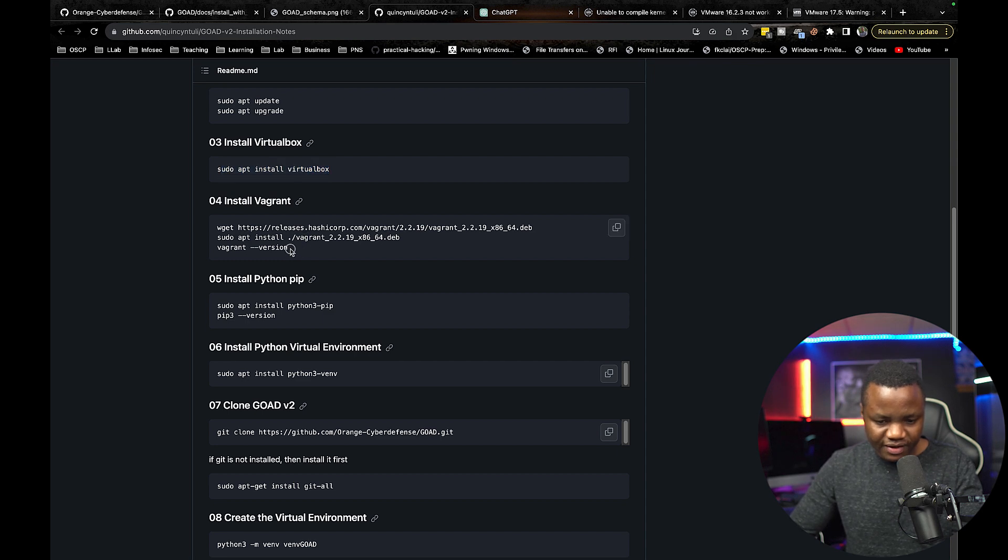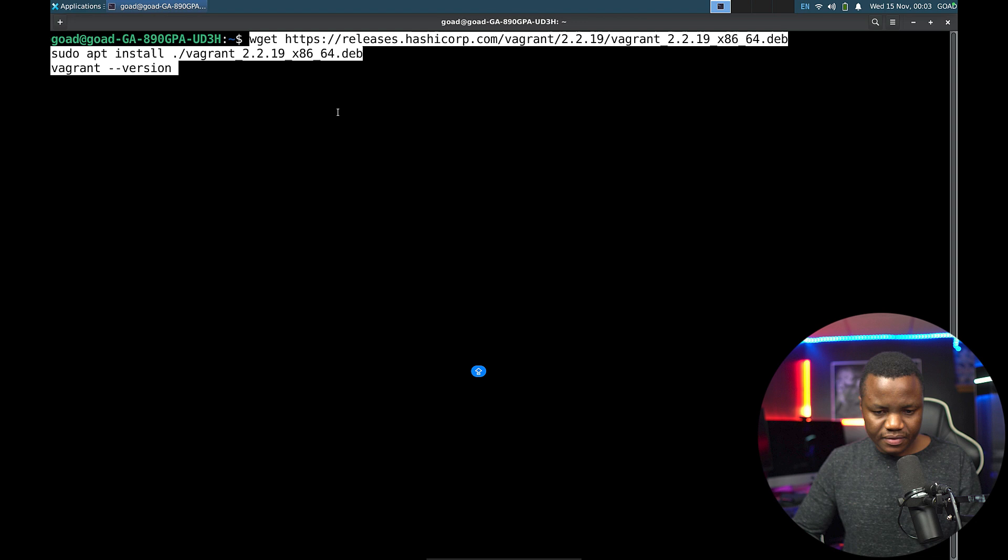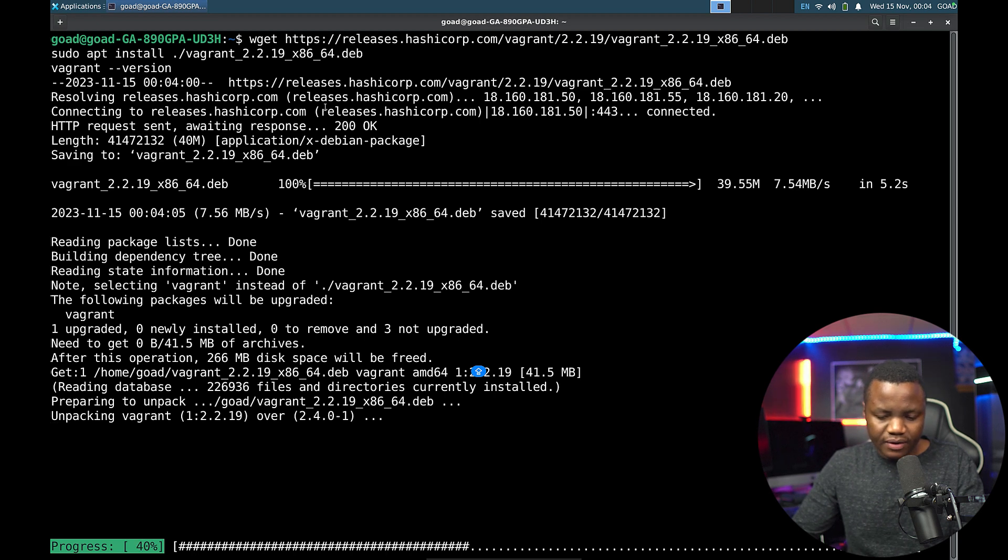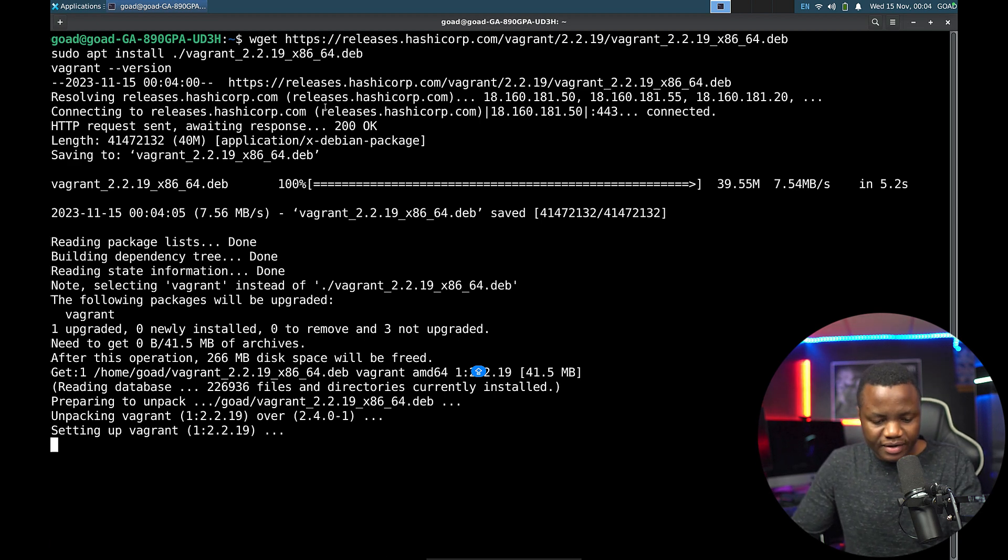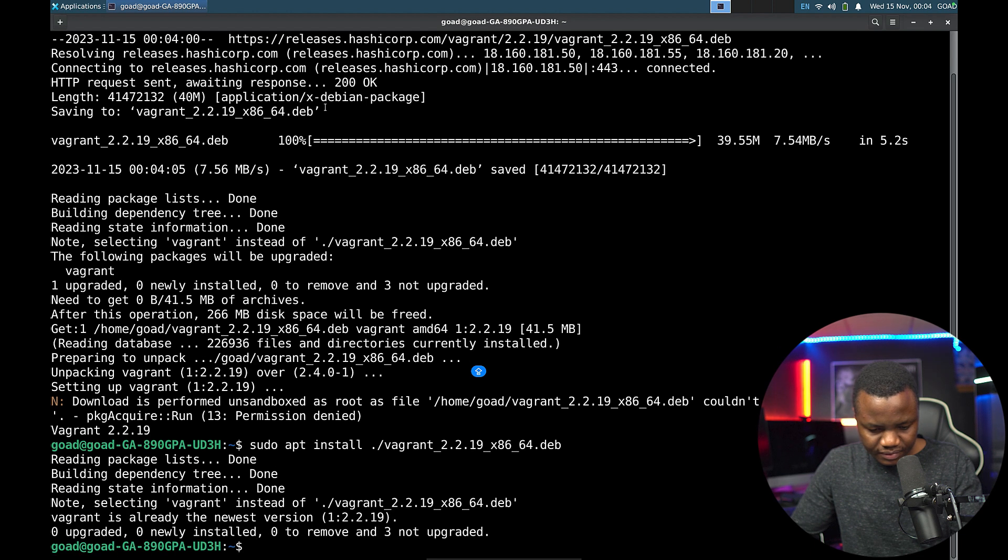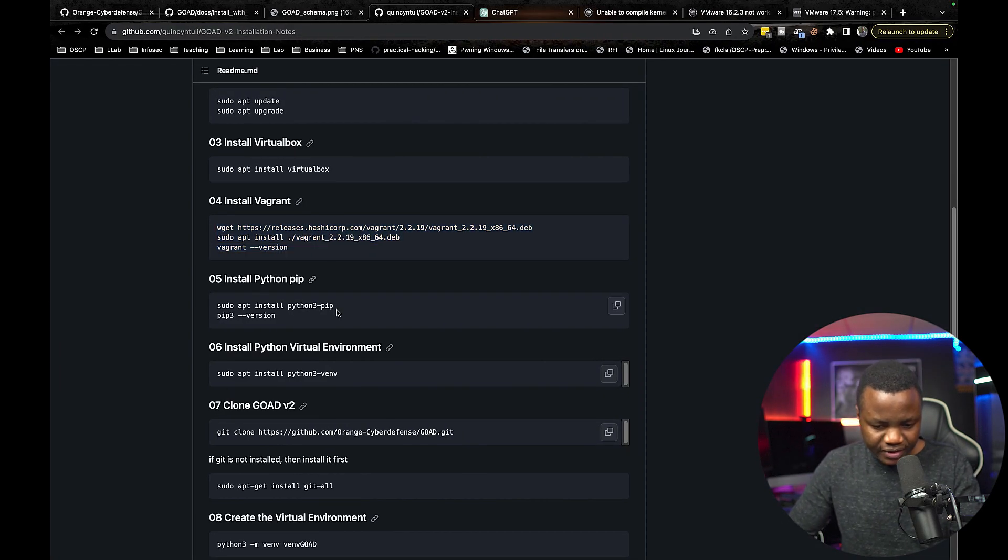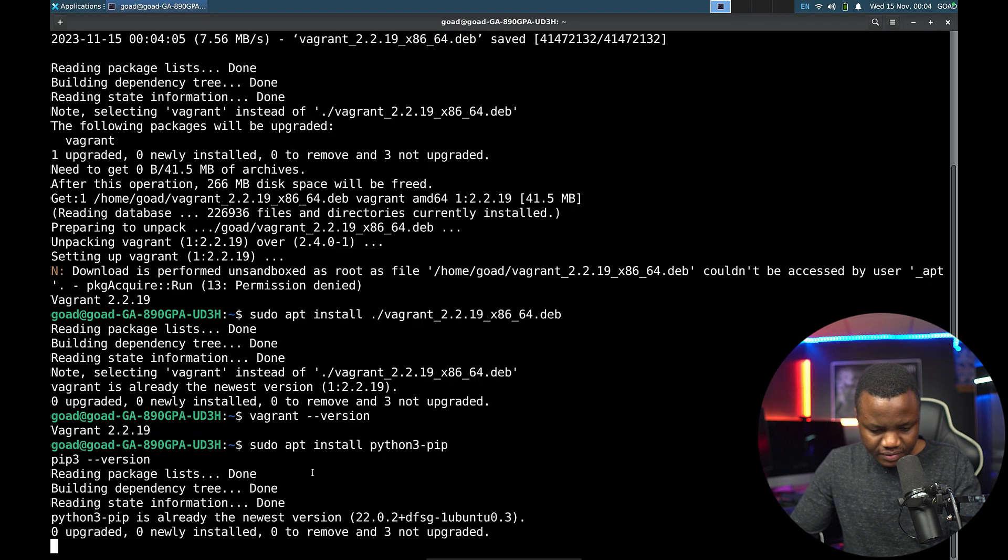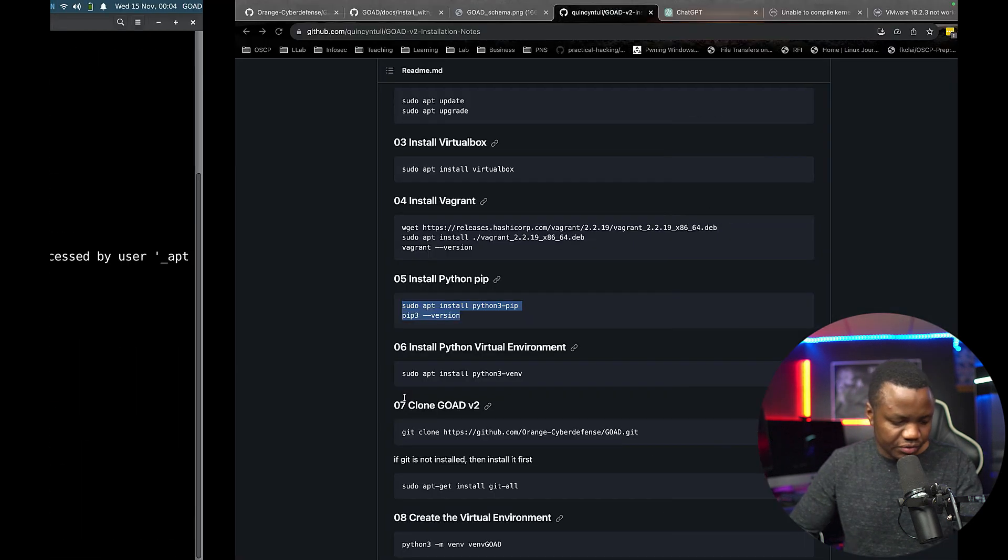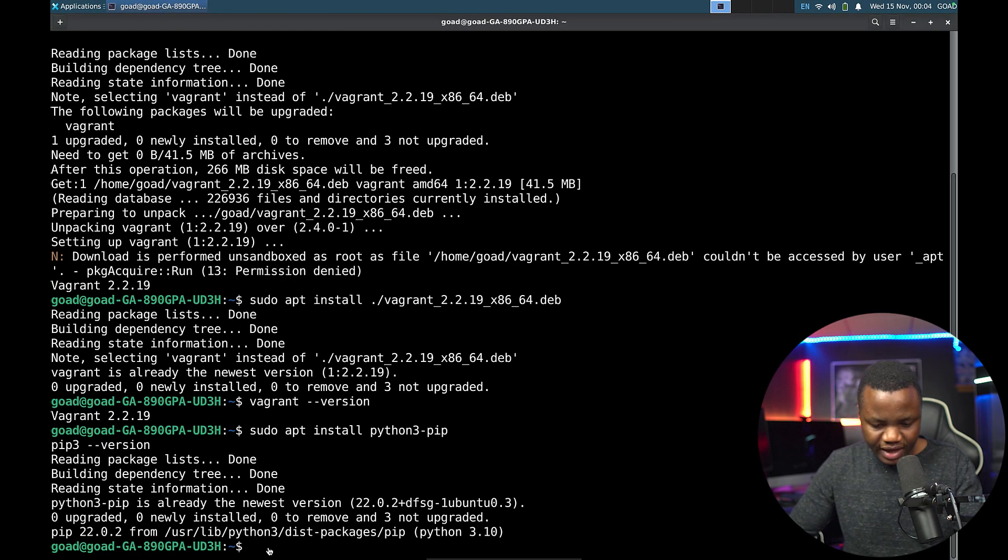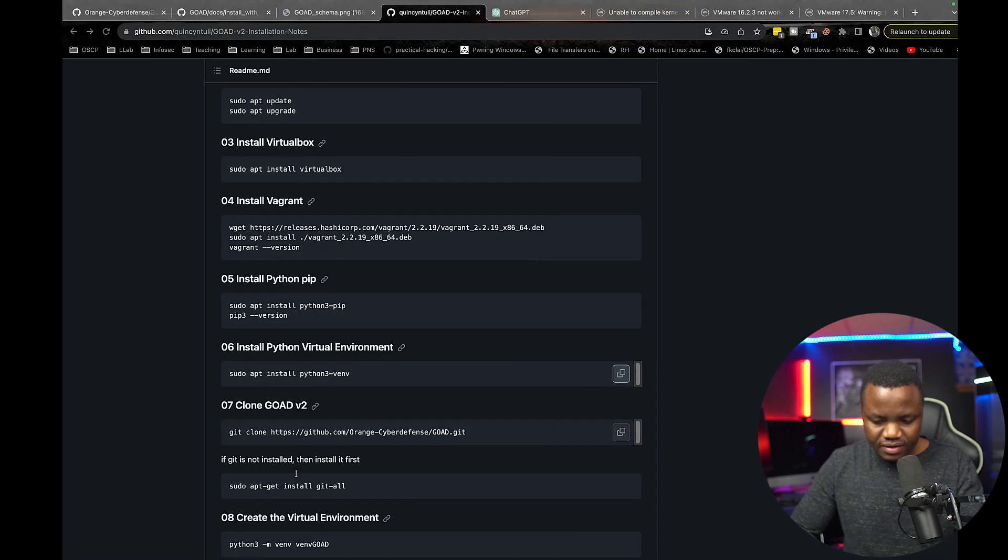This is the Vagrant. Nothing fancy here. It looks like I had Vagrant already, but it's trying to upgrade. Setting it up. Vagrant version 2.2.19. So we need to install Python pip and find the version as well. It's already installed. I have pip 22. Install Python virtual environment, which I already have, but run that one again.